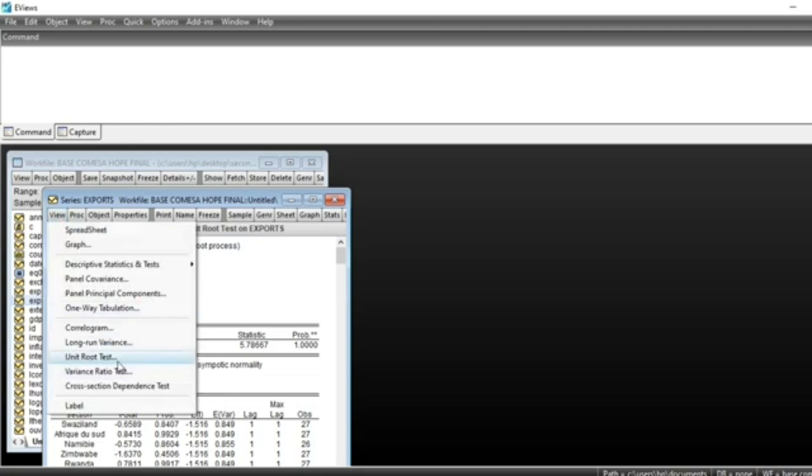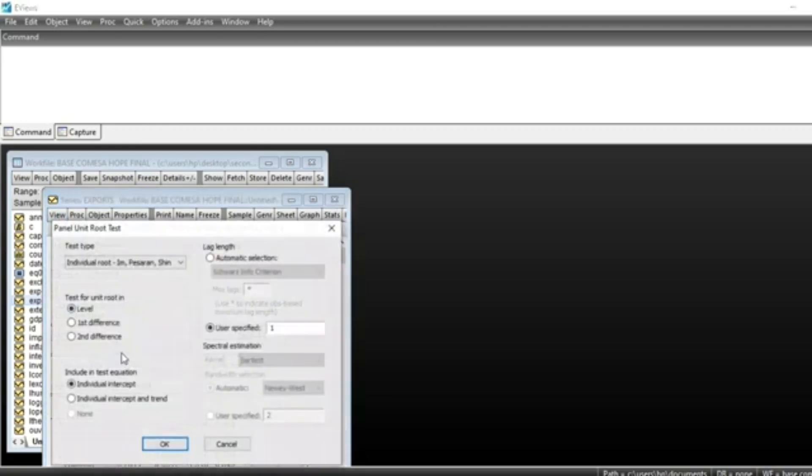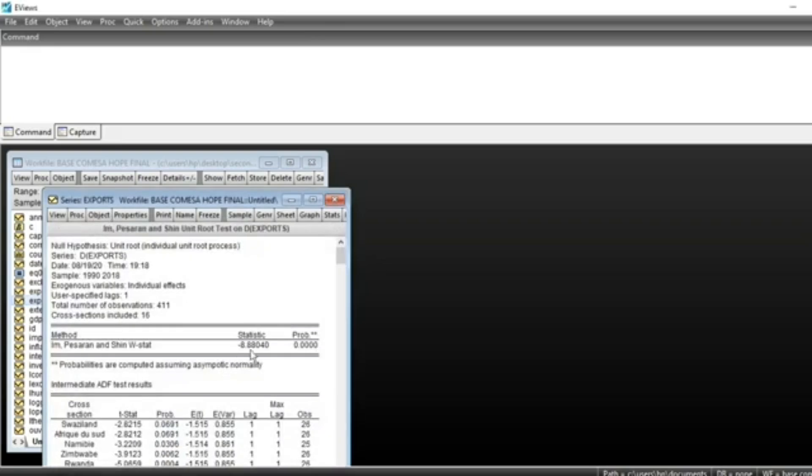Go to View, Unit Root Test, select First Difference, and click OK.